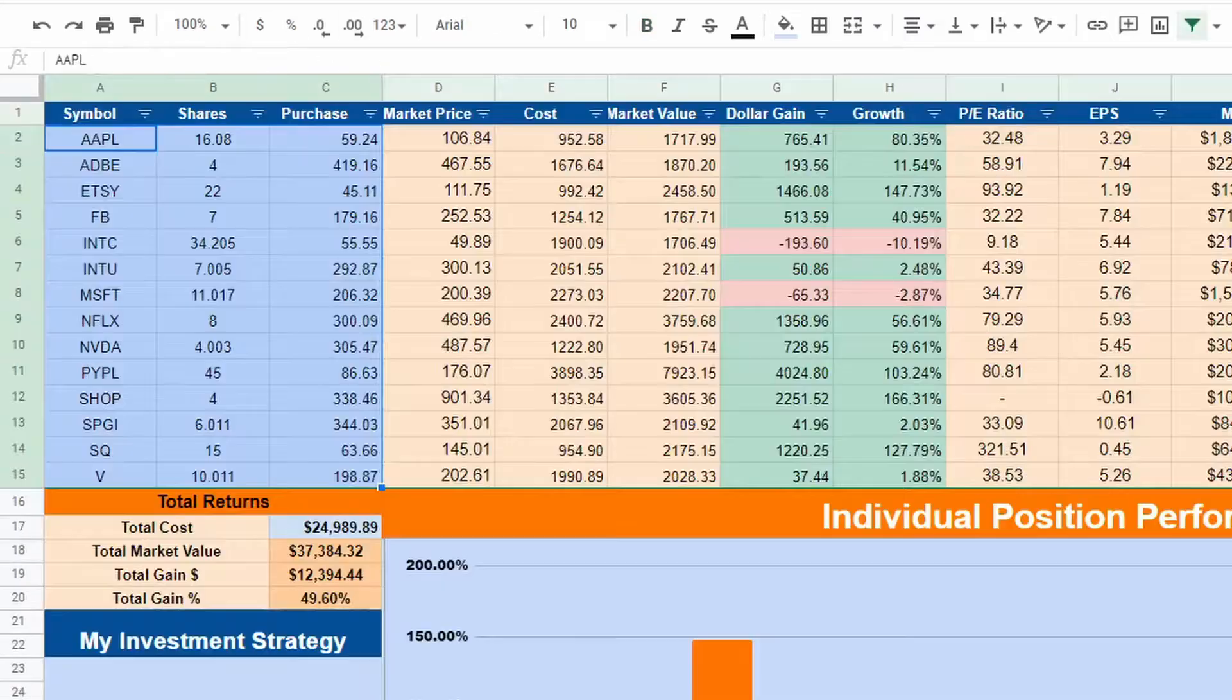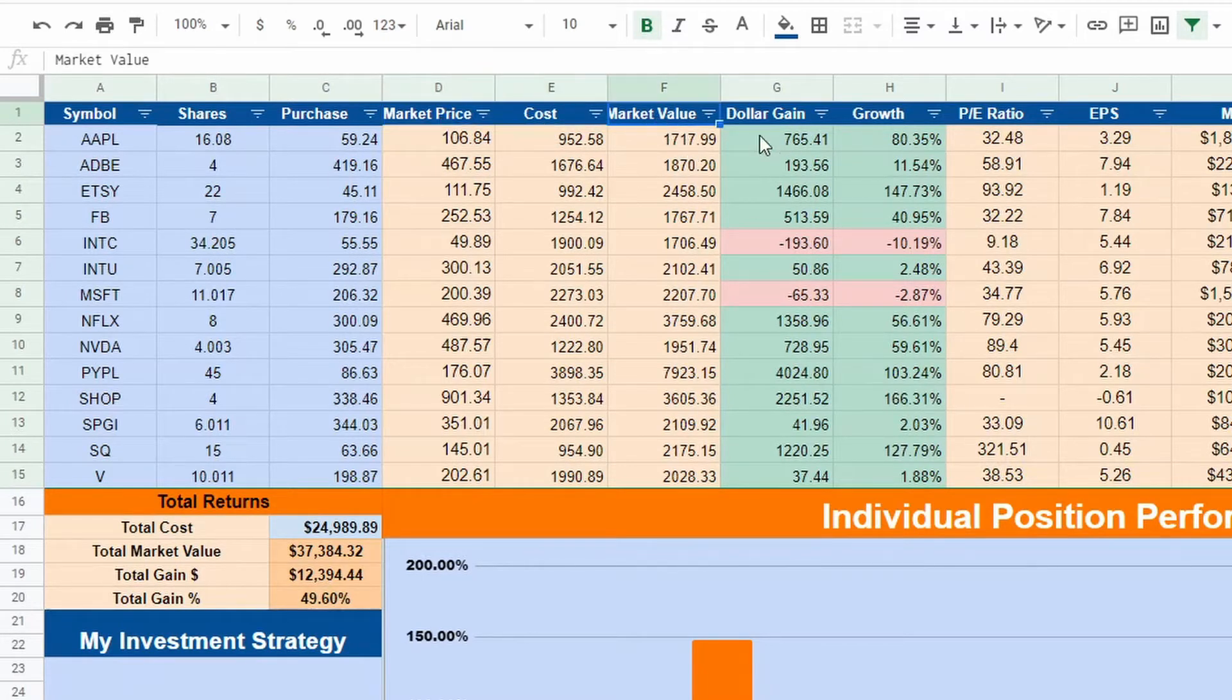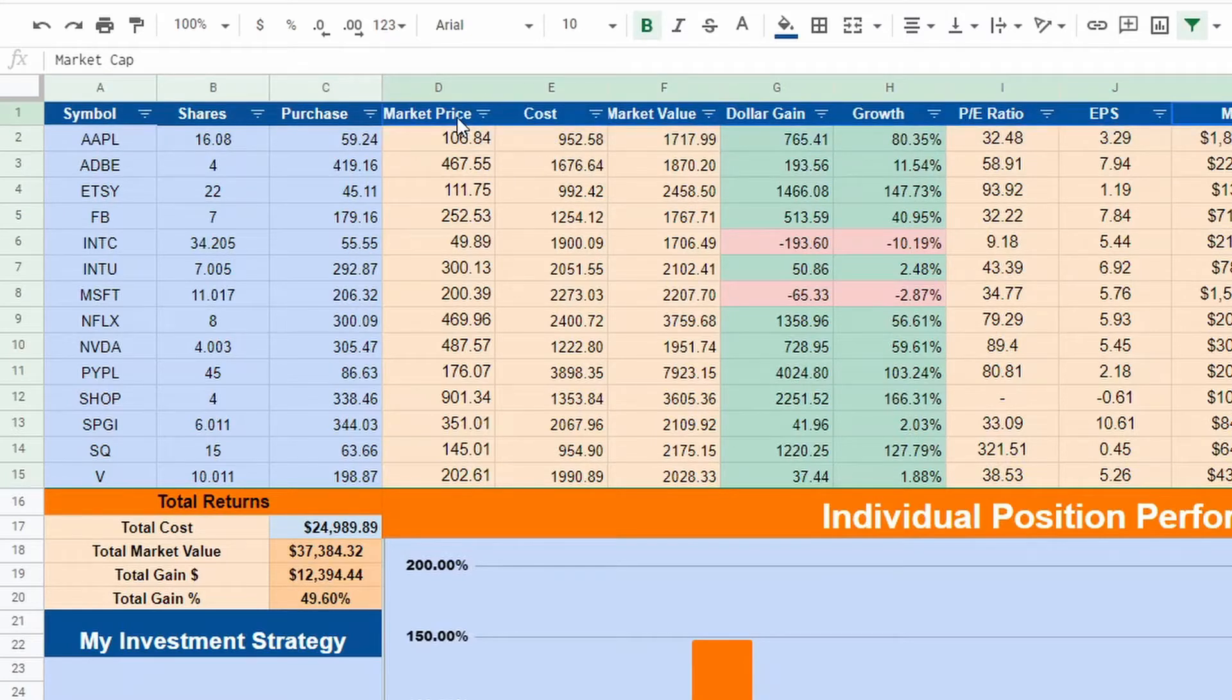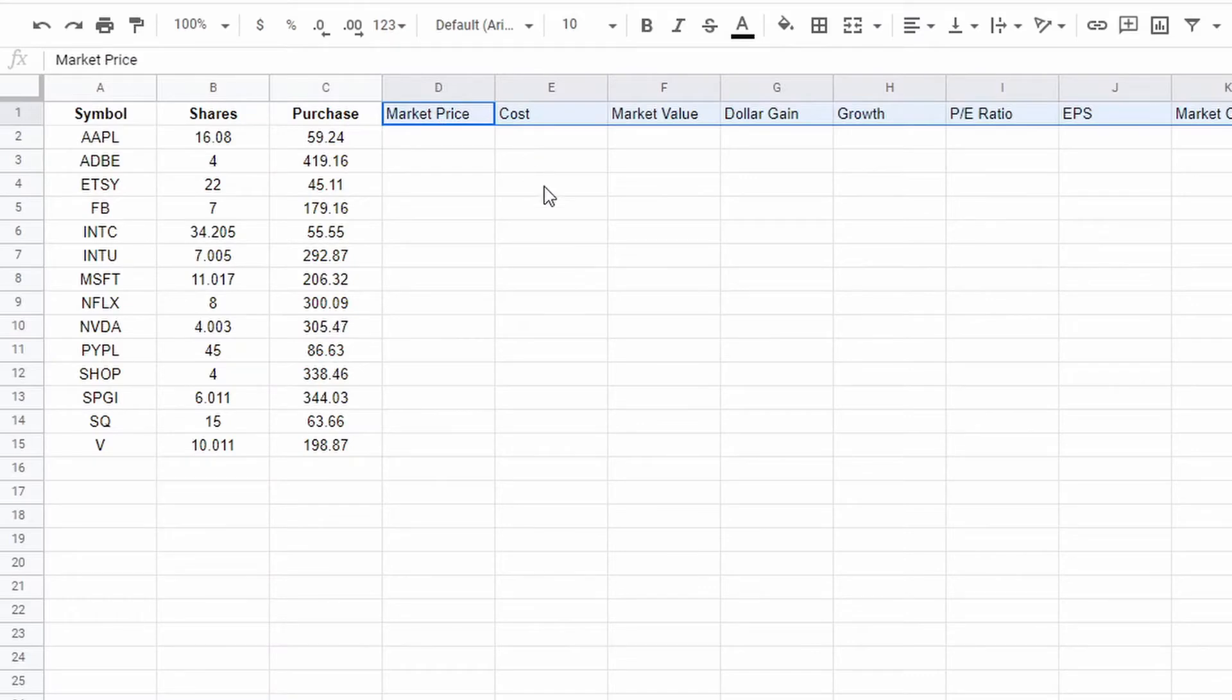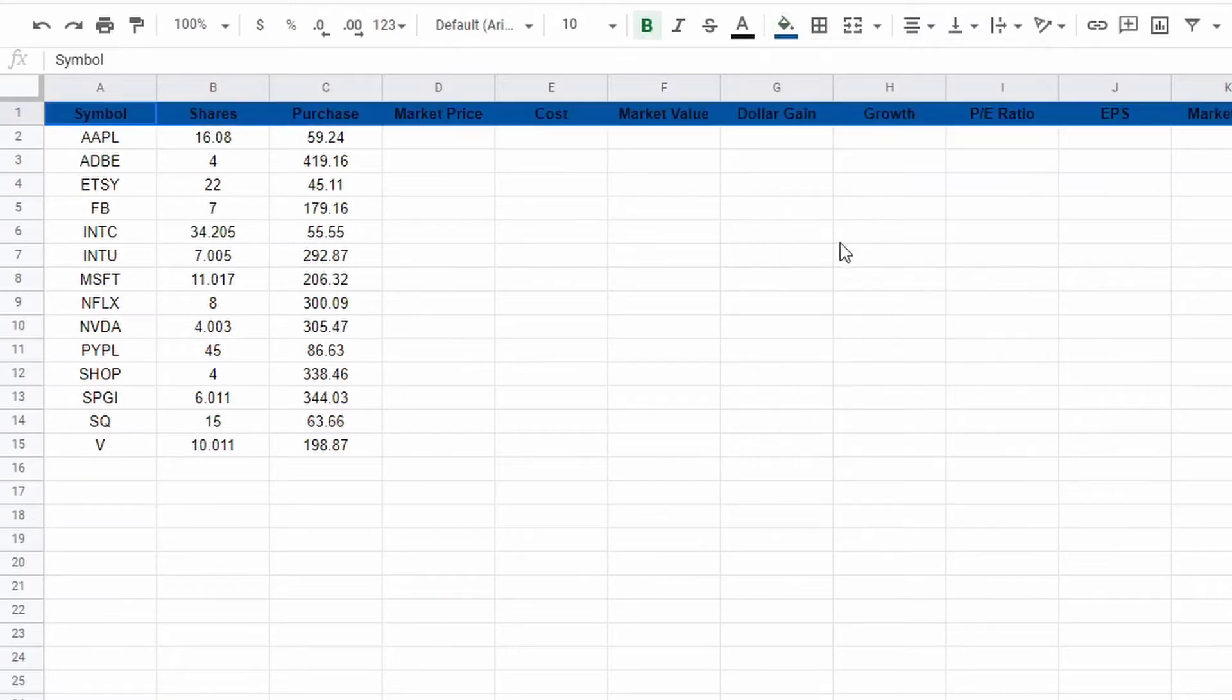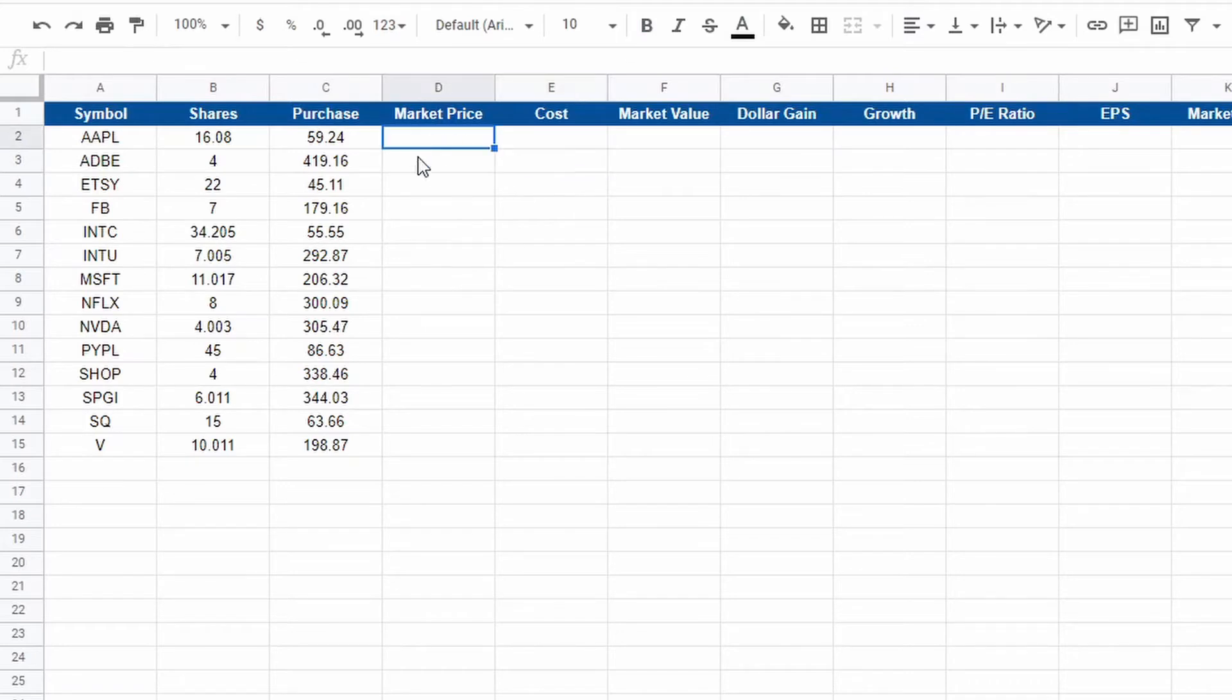So once we have all of that, the very next thing we're going to want to do is do market price. We're going to need market price, cost, market value, dollar gain, growth, the PE ratio, the EPS, and the market cap. It doesn't necessarily have to be in this order, you could choose whatever order you want. I'm just going to copy the headers and put them in and just make it uniform.